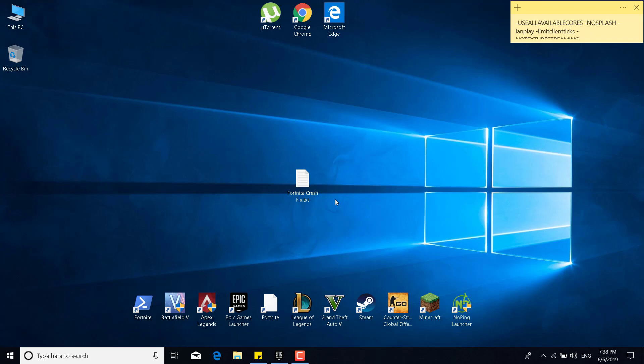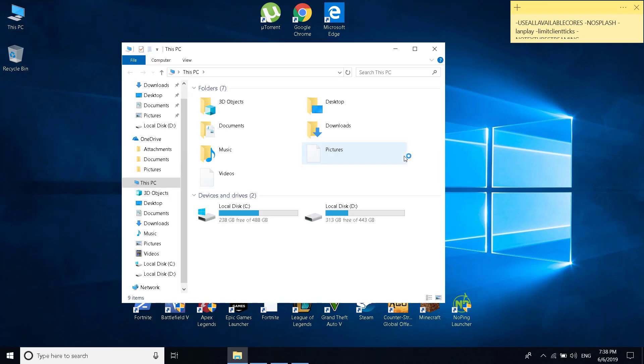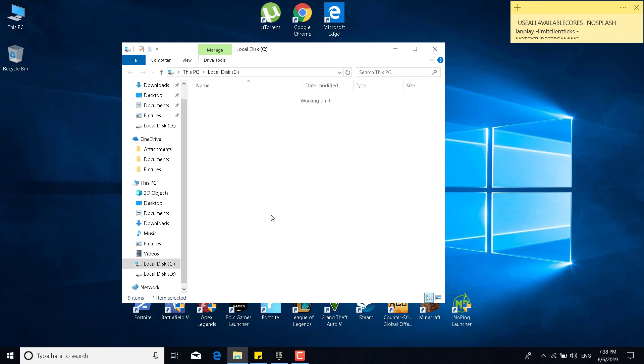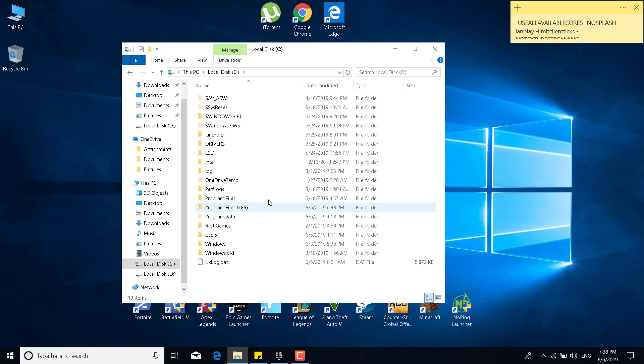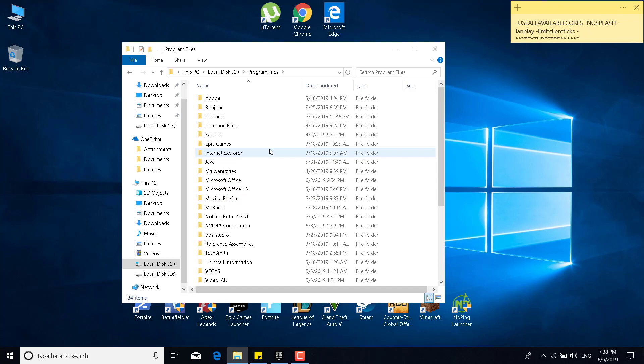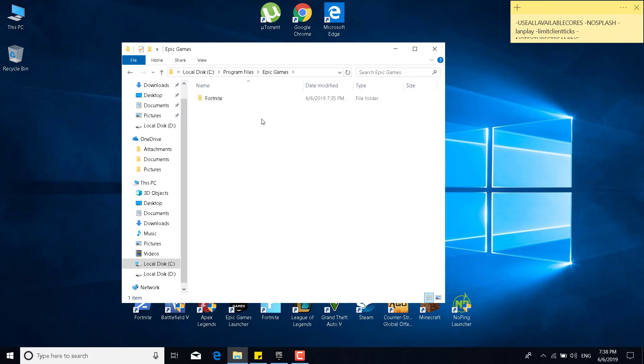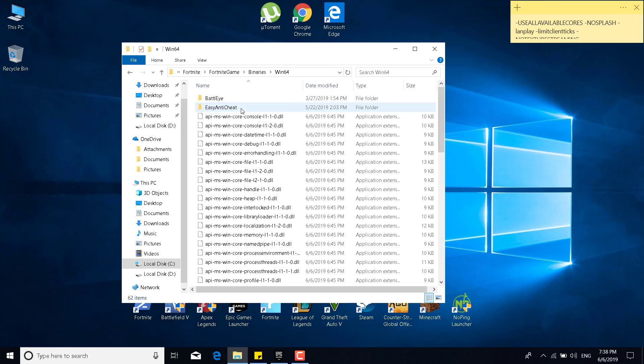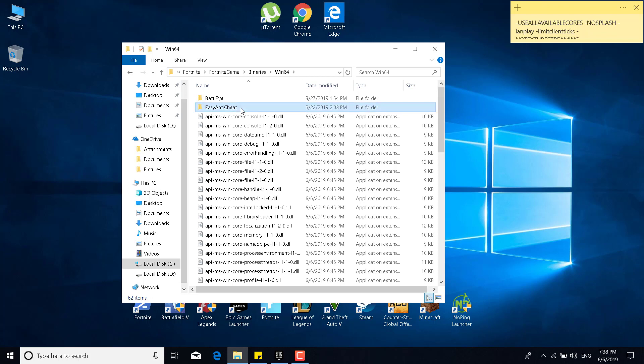The first step is to open this PC. Open local disk C, or the drive where you have Fortnite installed. Open the Program Files folder, open the Epic Games folder, open the Fortnite folder, open the Fortnite Game folder, go to Binaries, go to Win64, and now open the Easy Anti-Cheat folder.